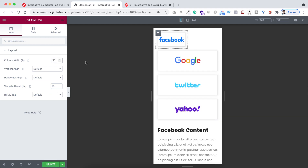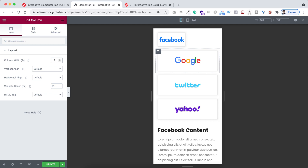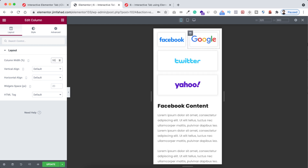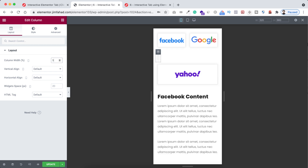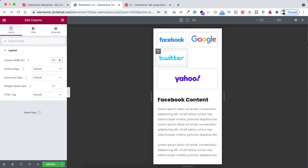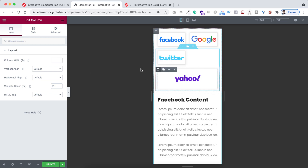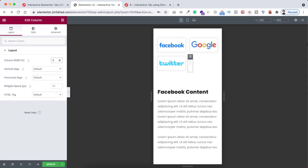To make two images per row on mobile, click on each inner column and set the column width to 50% for each one — doing this for Facebook, Google, Twitter, and Yahoo columns. Then click the green update button to save.